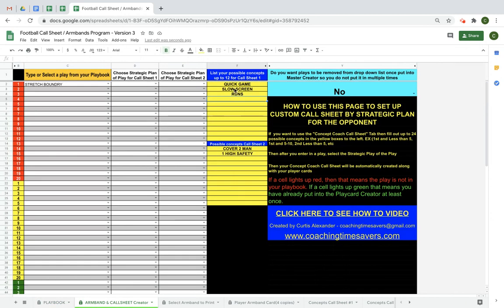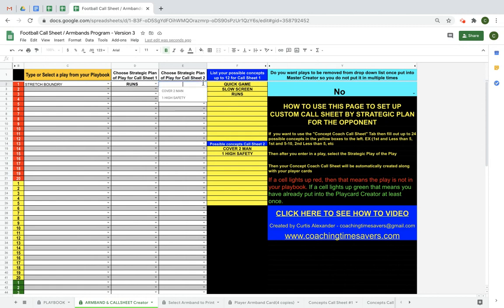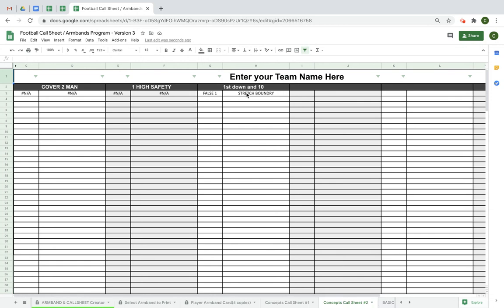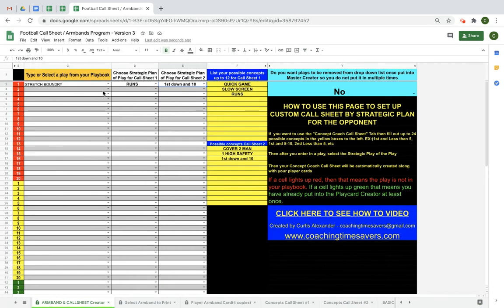These concepts you create in the yellow boxes are for your call sheet. On call sheet one I have three concepts: quick game, slow screens, and runs. Let's say I pick stretch boundary for my first play — I'll tag it as a run play. I can also tag it for my second call sheet with a different concept. I'll create a new concept called 'First Down 10' and tag this play as one I want to run on first and ten. Now when I go back to the creator, stretch boundary appears under both Runs and First and Ten.